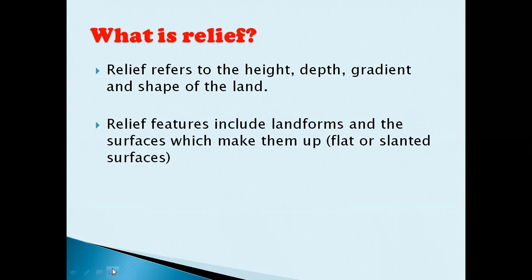We could talk about going up a hill or going down a hill, a steep hill or a gentle hill, a flat surface, or the coast — including indentations such as bays and coves, and areas where land projects outwards to the sea, like headlands and spits. All of those things are relief features.